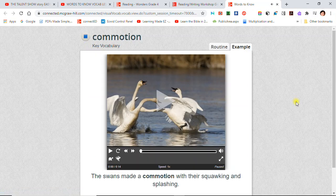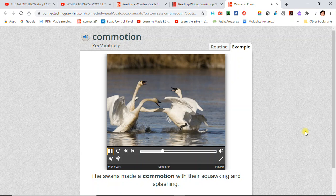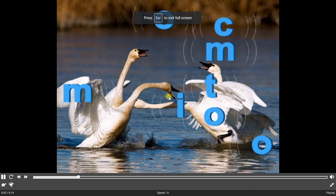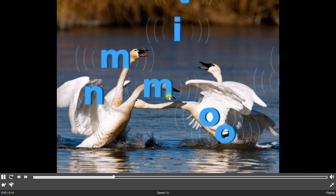Commotion: The swans made a commotion with their squawking and splashing. A commotion is a noisy disturbance.